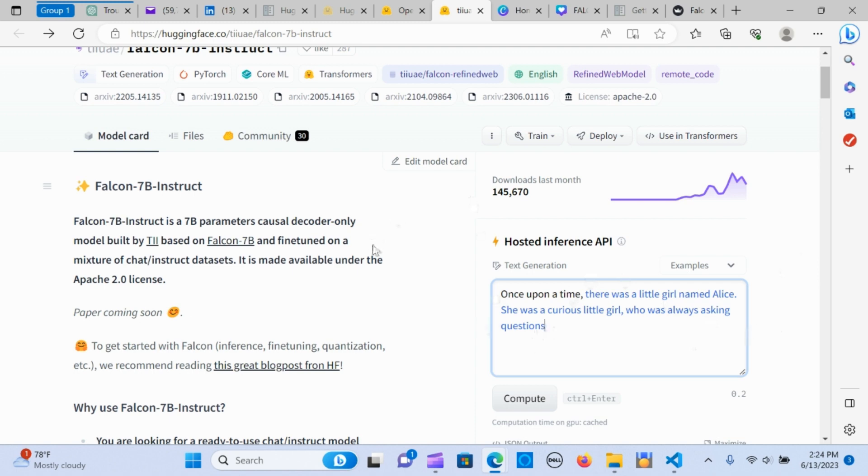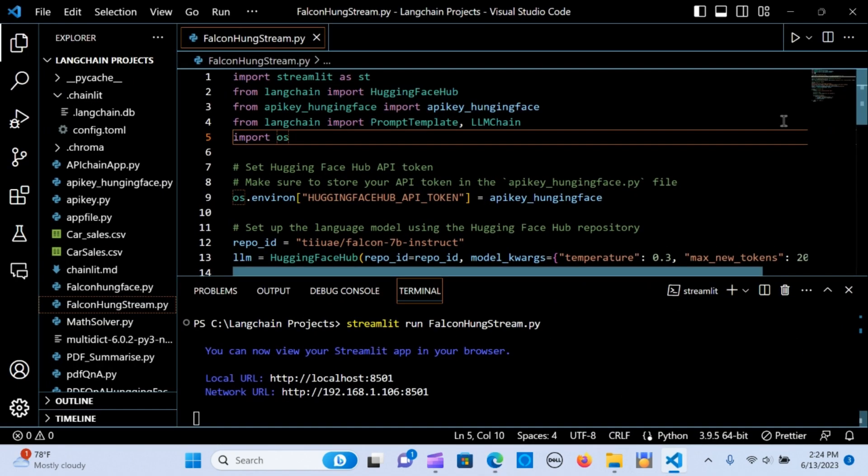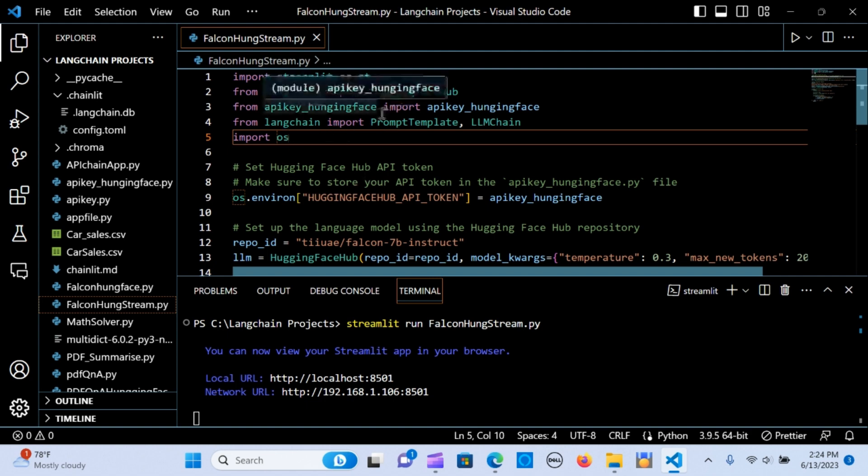Let me quickly get into the code and show you how this was built. I'm going to be attaching the link in the description below. We're going to be needing these packages.